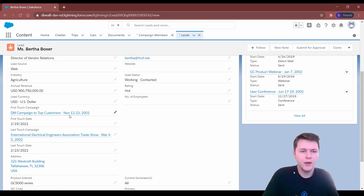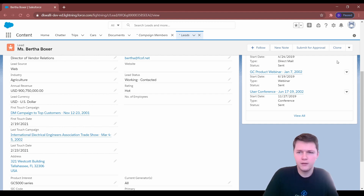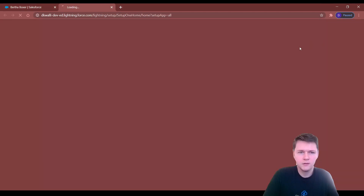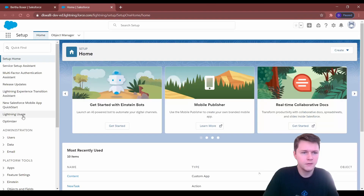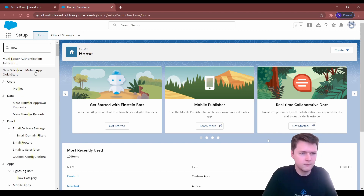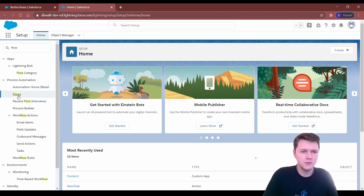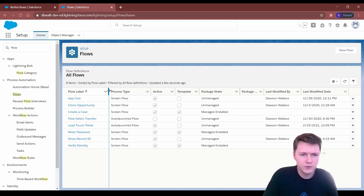Now you have your fields, but we need them to populate every time that you add a lead to a new campaign. To do that, we create a flow. To create a flow, we go to Setup, then Flows, and I'll show you the completed flow.